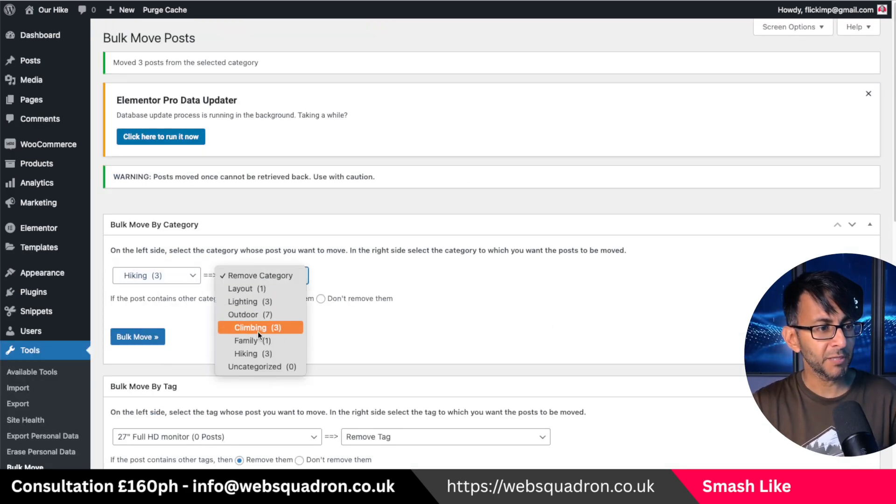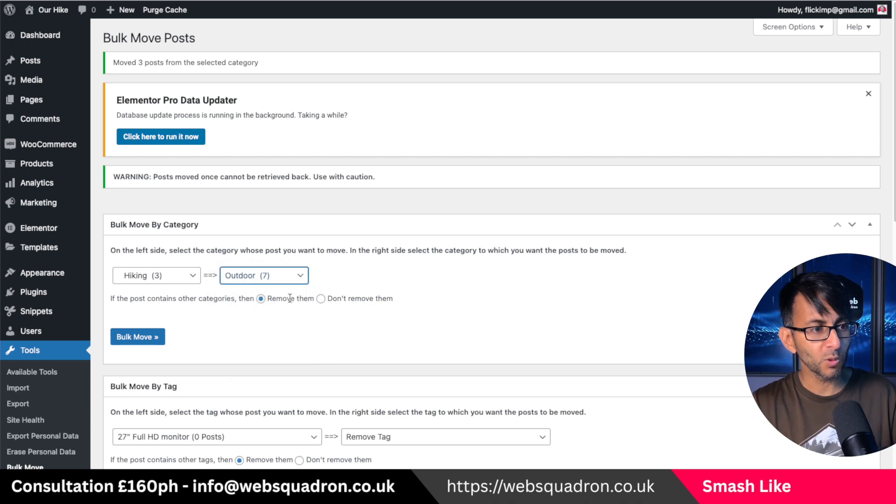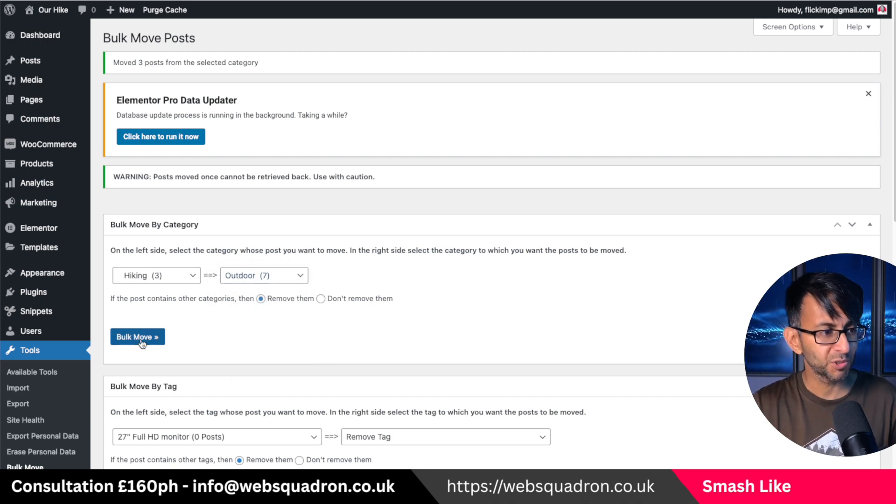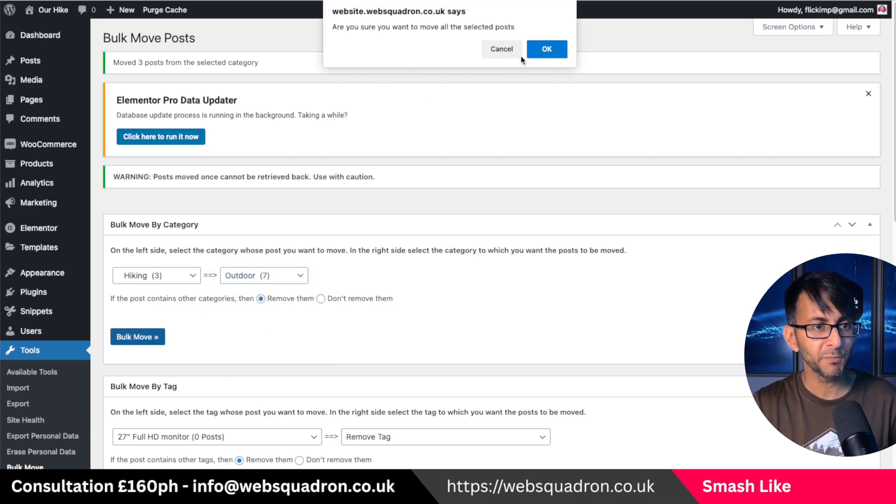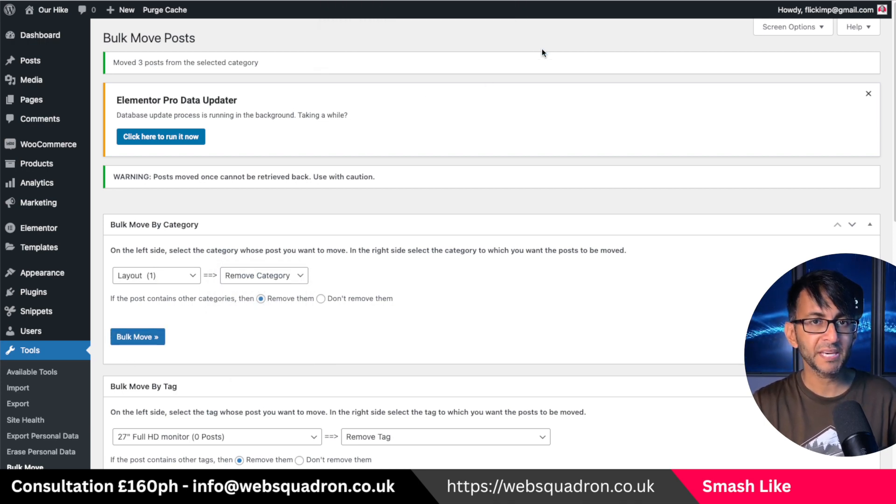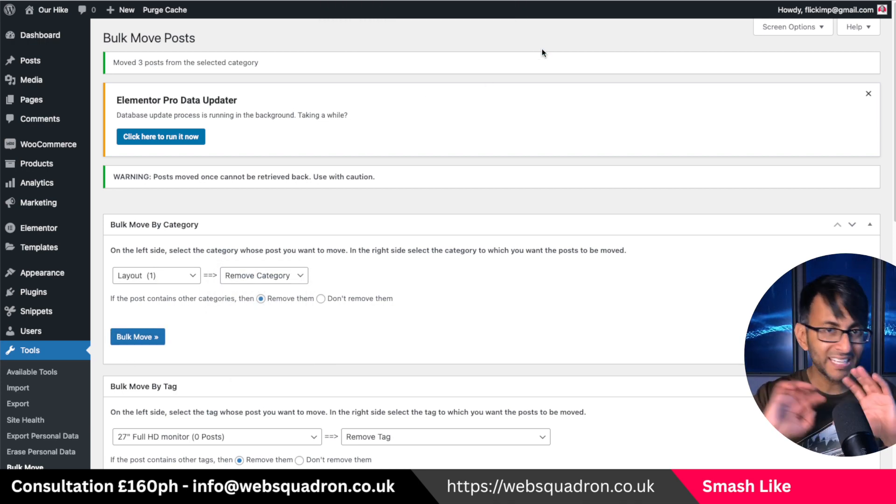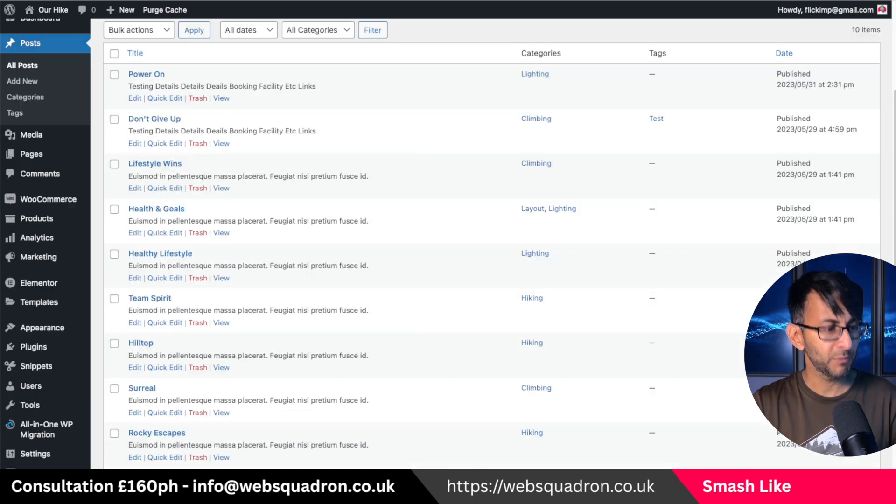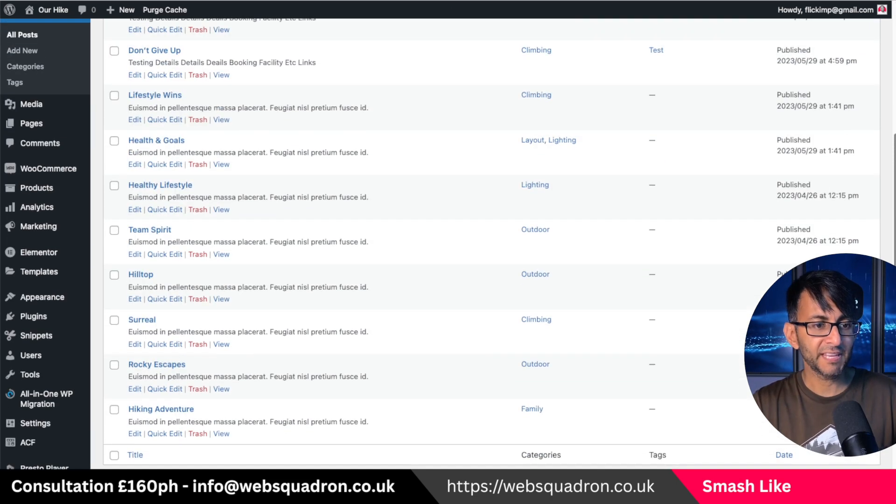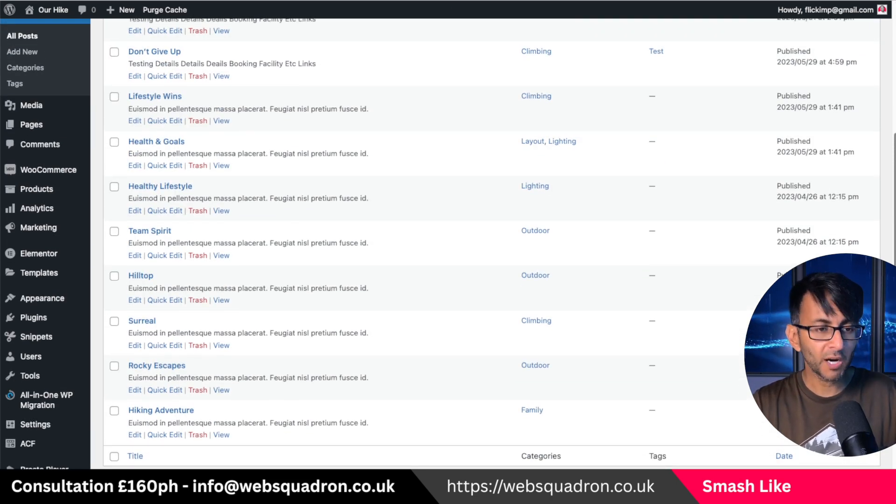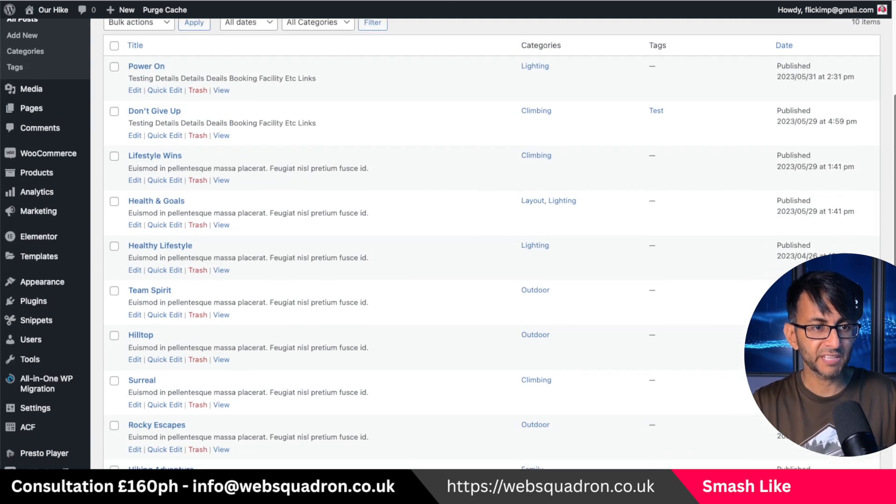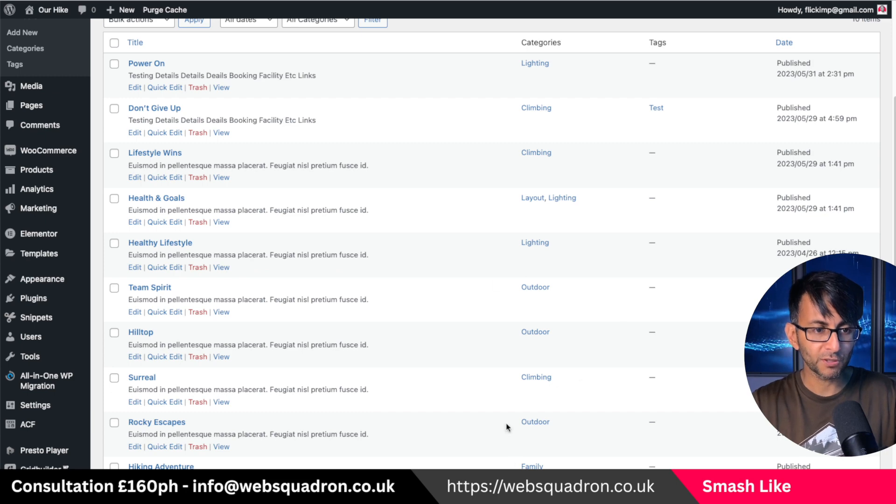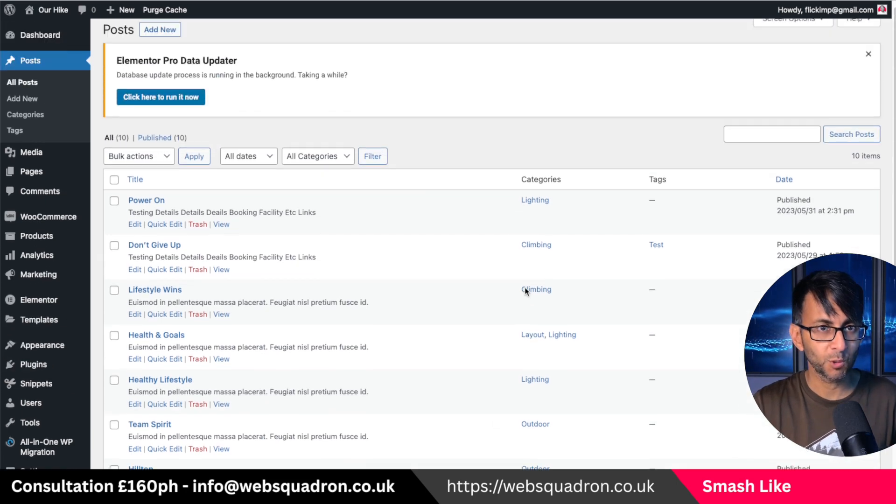So hit bulk move, hit okay. If there's anything assigned, it will now remove them. We go back over to the page and there are no hiking categories. They've all gone to outdoor.